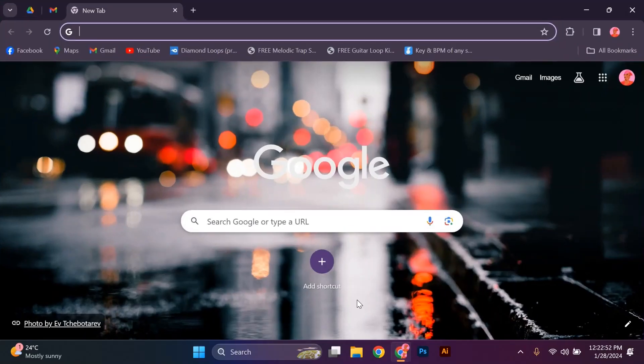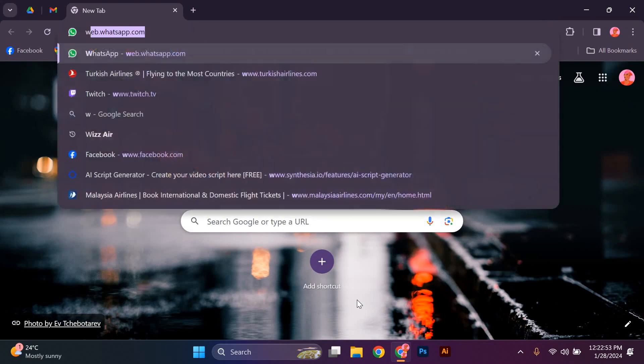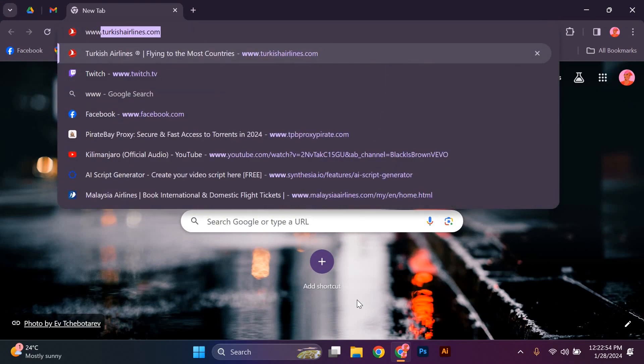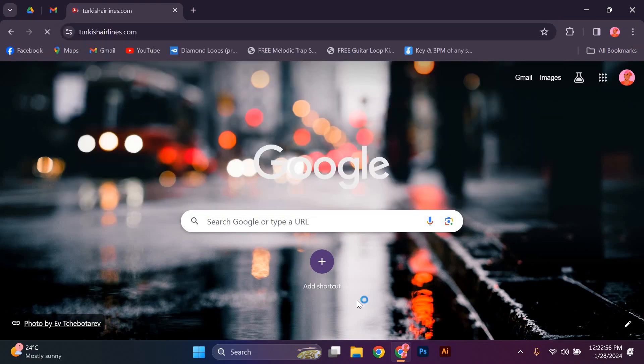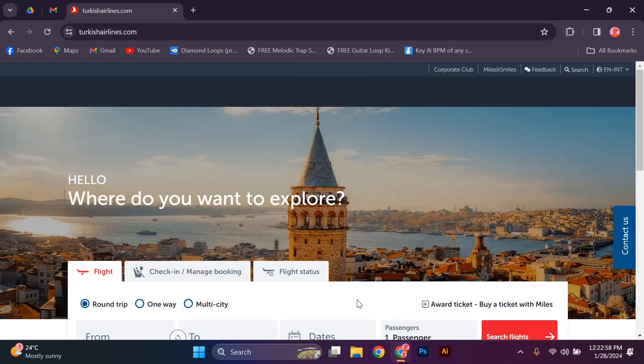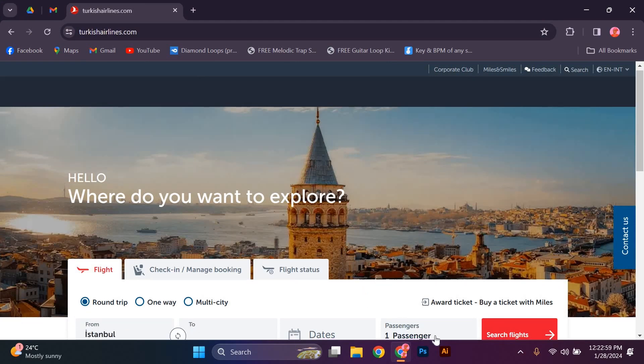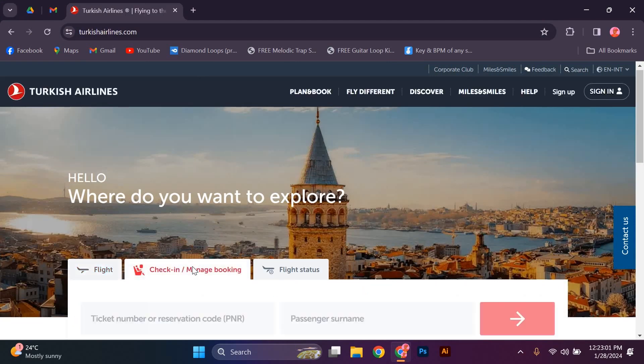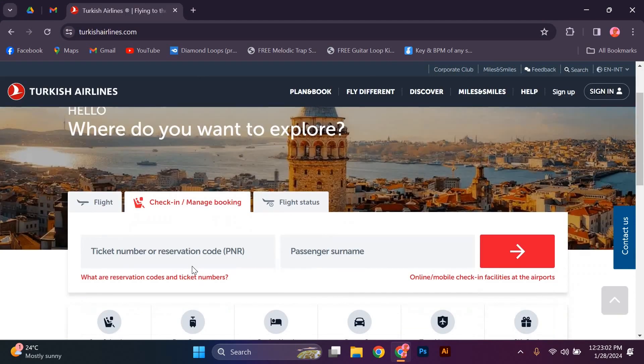The first step is to open your preferred web browser and type in www.turkishairlines.com in the address bar. Once the website loads, locate the check-in tab on the homepage and click on it.